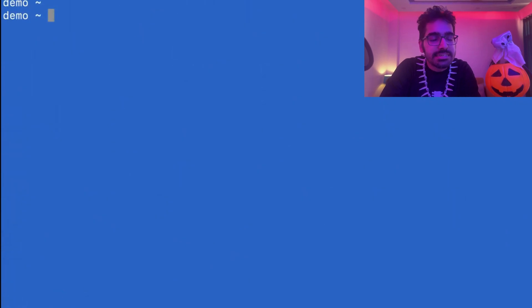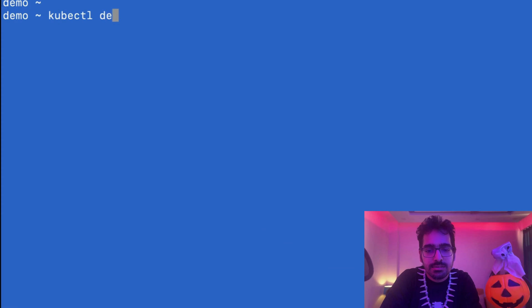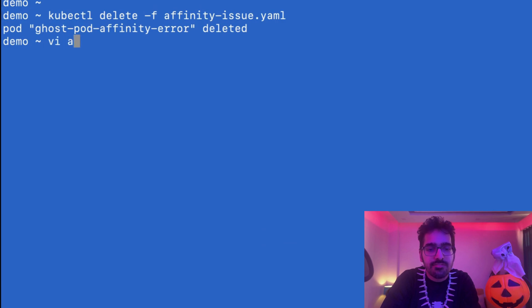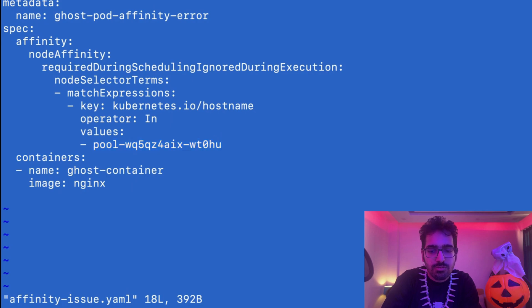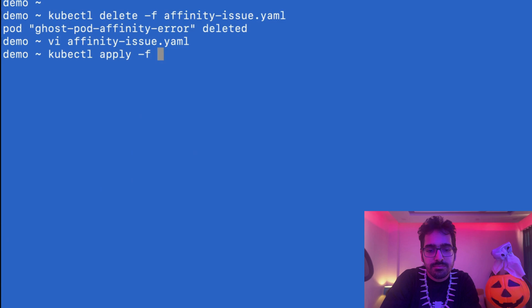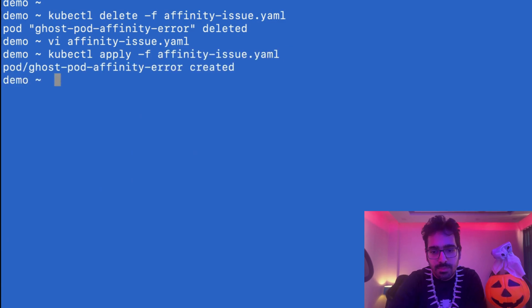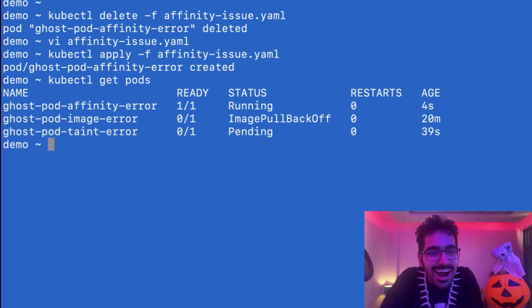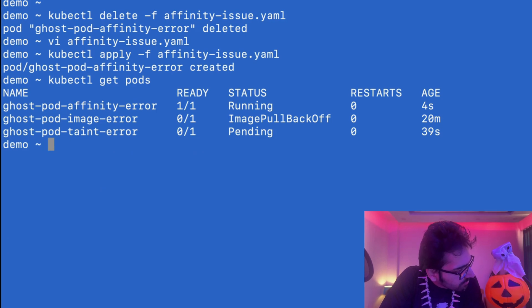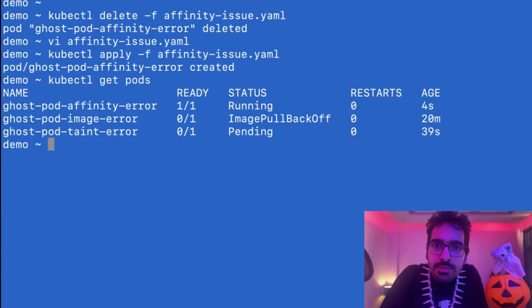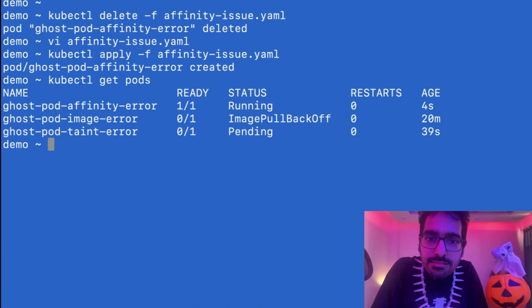So what we can do is fix it. We will now delete this pod - kubectl delete hyphen f affinity. I've already updated the affinity YAML with the right value. Let's apply this again. kubectl get pods. I have fixed this issue and will fix the remaining ones too. You cannot miss Kube Simplify audience, and you watching the stream should know how to fix ghost pods on your Kubernetes cluster. Keep watching till the end.